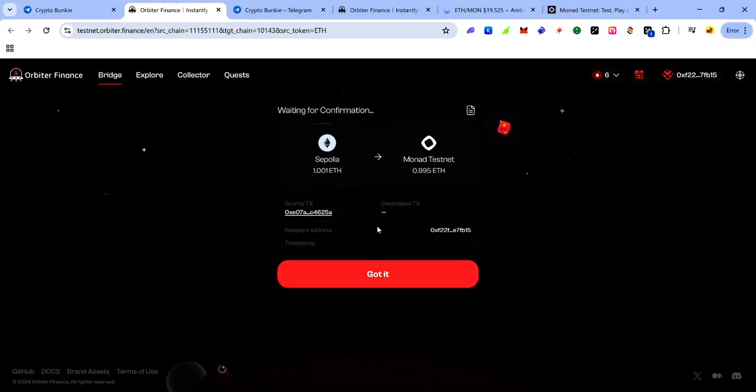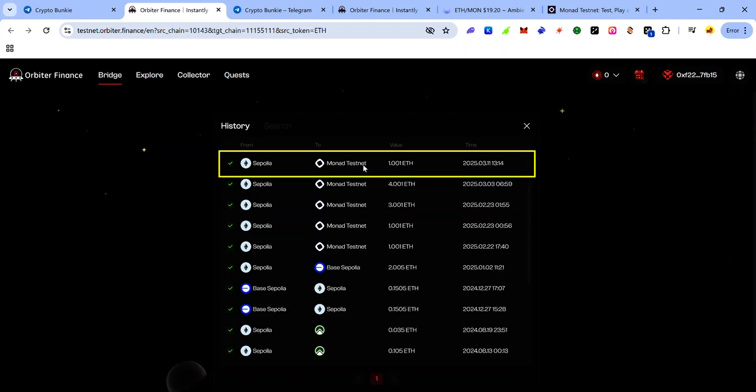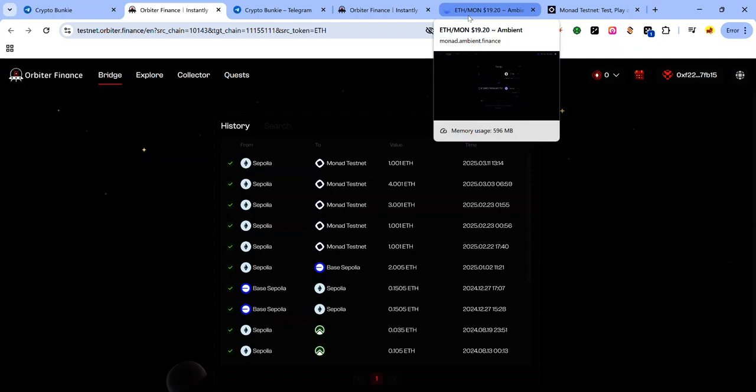And wait for the transaction to complete. So I'm bridging one Sepolia ETH to get 0.995 Monad Sepolia ETH. The transaction could take a few minutes to complete. So you can see my transaction here, 1.001 ETH.